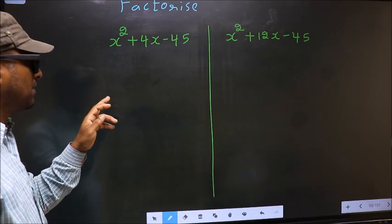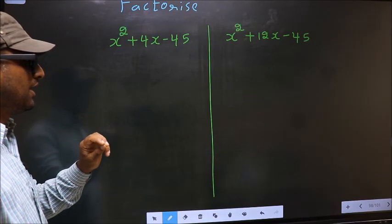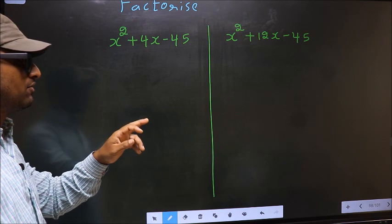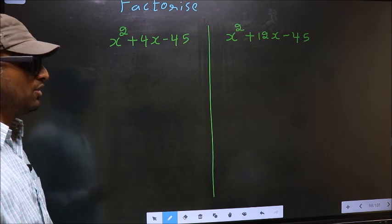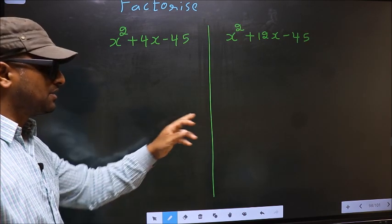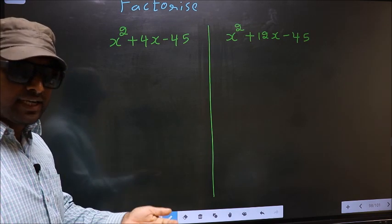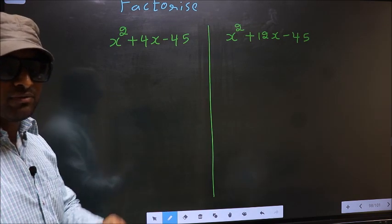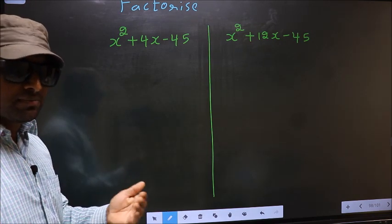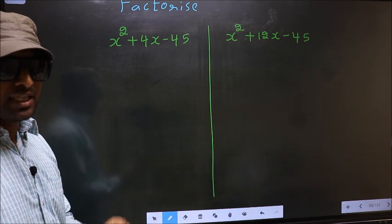Factorize x squared plus 4x minus 45 and x squared plus 12x minus 45. While factorizing these two, I will let you know where the difference lies, but before that let us do certain steps.